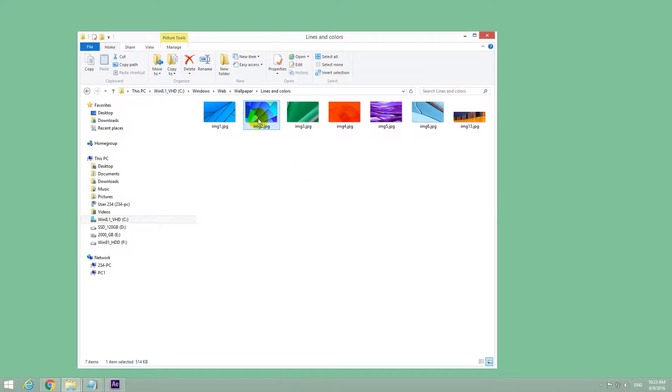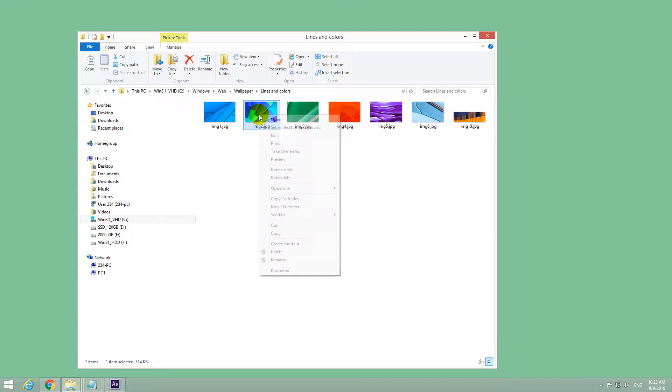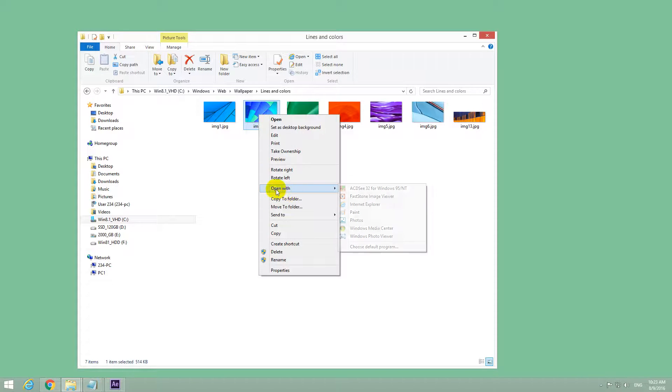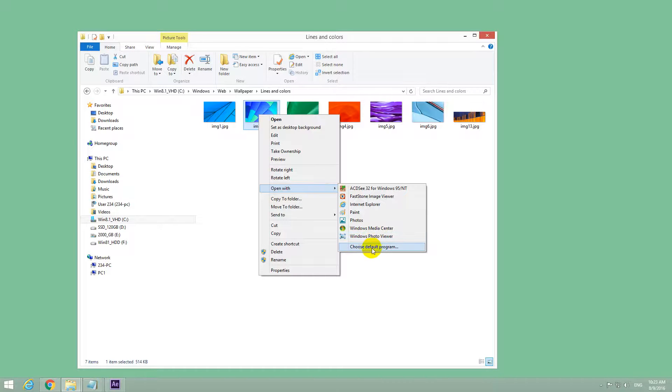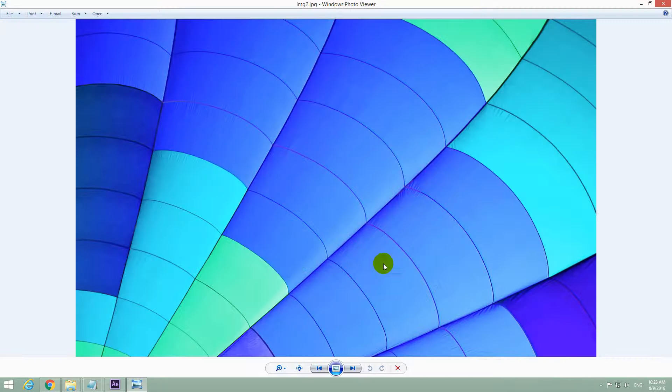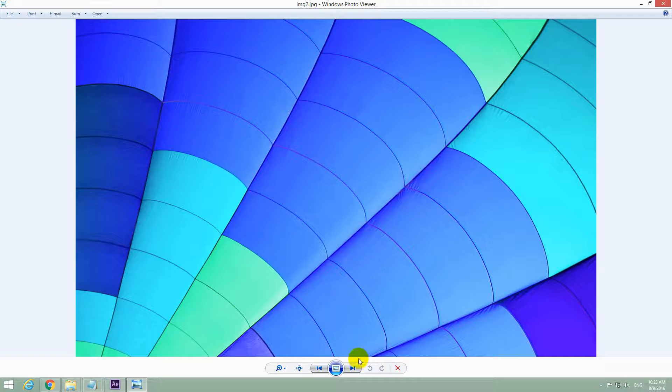So to open it with another program, let's right click that JPEG file and go to Open With. Search in this list for Windows Photo Viewer for example. But if you just click on it, then it will open.